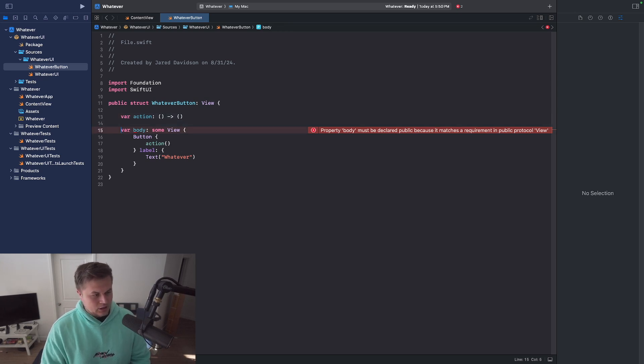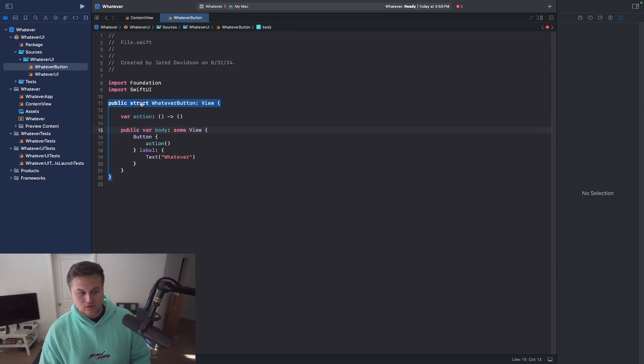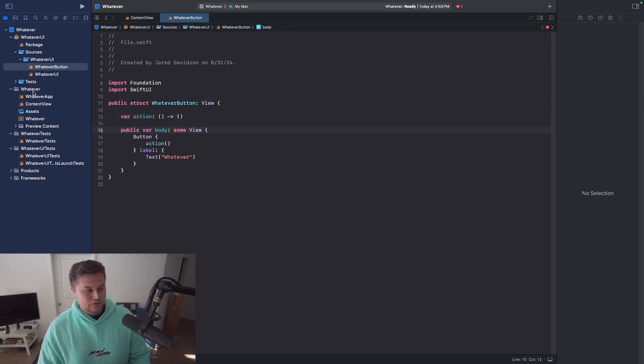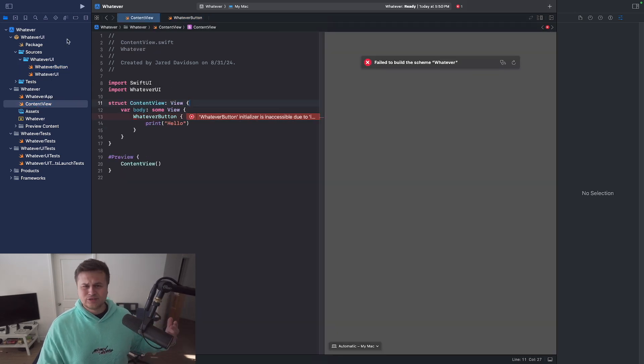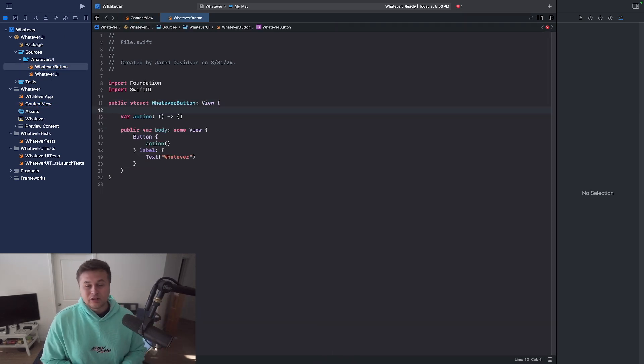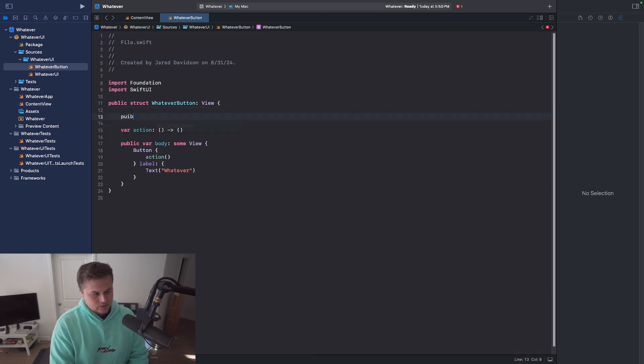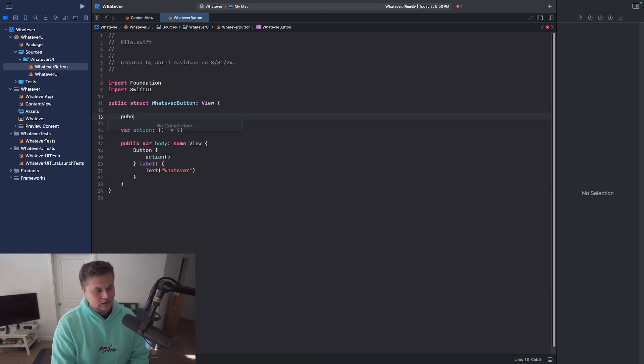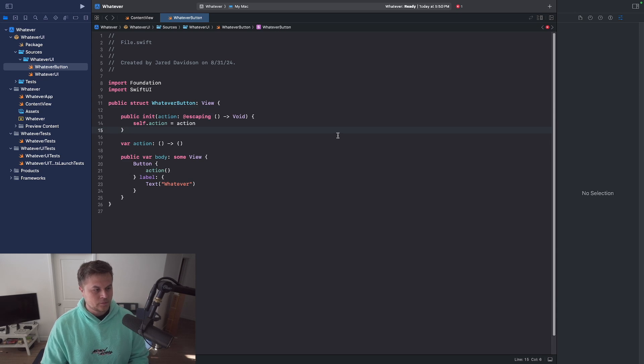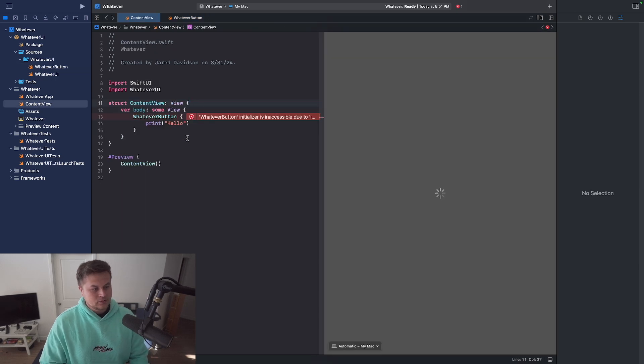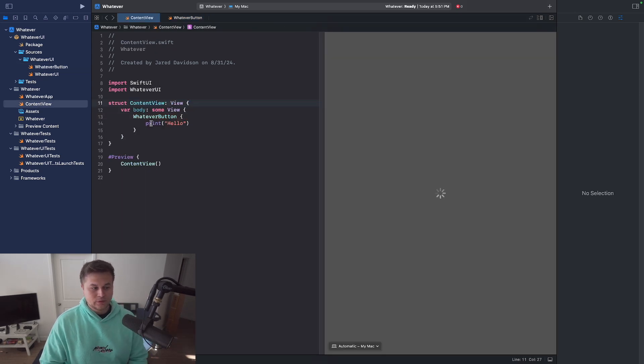We have the body. This also needs to be declared as public. However, you'll notice if I go back over to my content view, it's still going to say there's no accessible initializer. So we need to also add in a public initializer. Like so. So now we have public initializer. And now you can say whatever button.